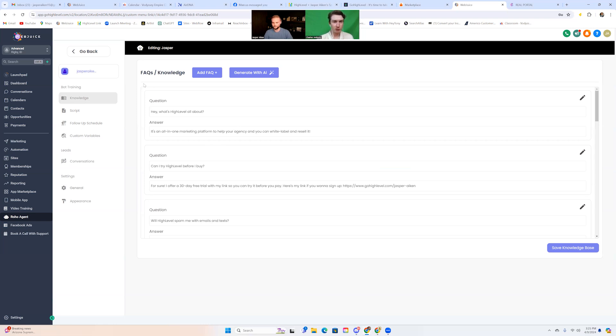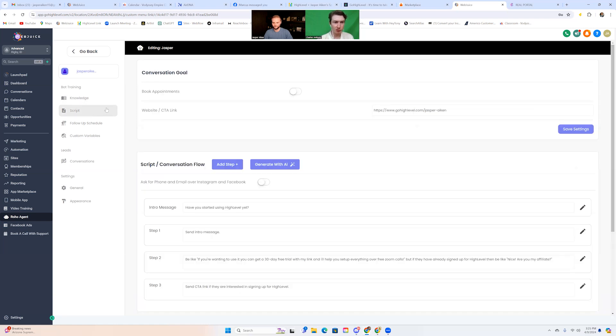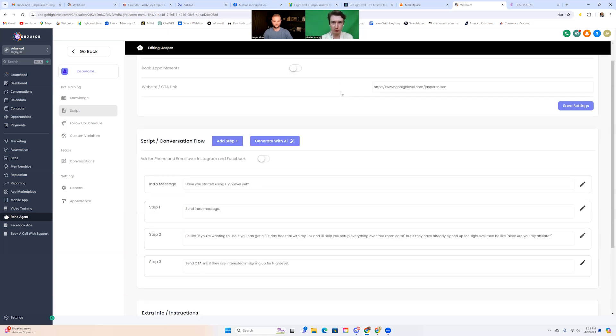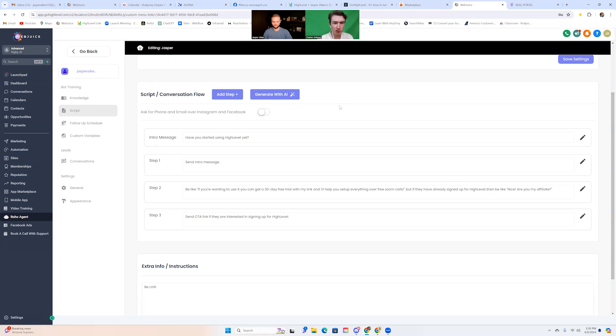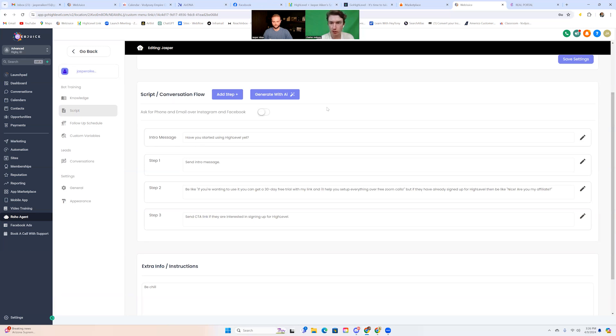Training from the website just speeds up the process by a lot. And then you have the script over there as well. You can book conversationally on your high level calendars or you can just send them a website link there. So for this specific bot, we're just going to have it send a link that Jasper's put in there and then the script slash conversation flow here. Again, this is just kind of like guidelines. It's not going to say this stuff verbatim. It's going to take into account what the lead said, but these are more just like steps in the process of the pipeline. You can see, we're just going to ask them, have you started using high level yet? And then you'll notice too, like step one is saying, send the intro message. And that's because we want step one and the intro message to kind of be related. And then we only have two other steps. Ask them if they're looking to start a free trial and then send them the link. So super simple here.